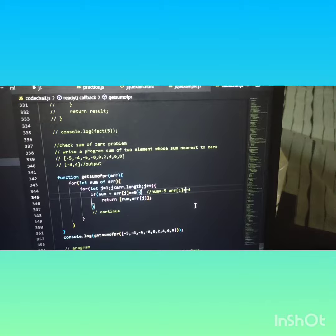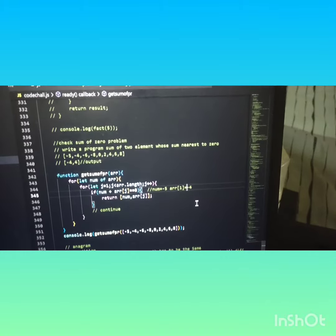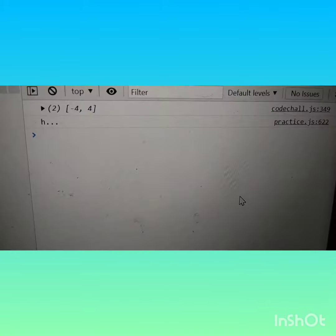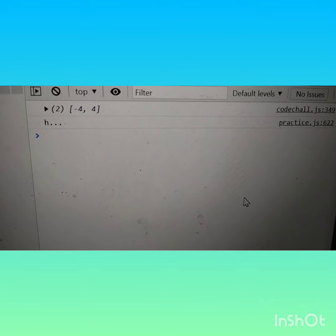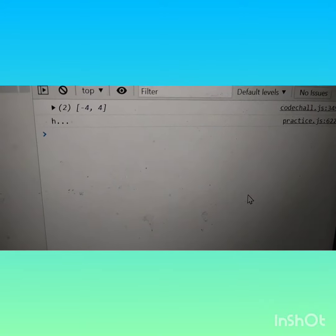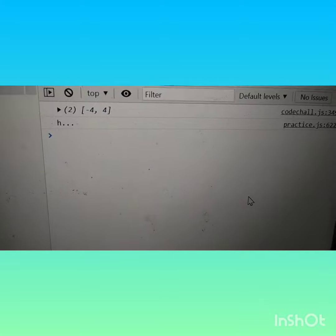Here I've given a value. So let's see the output. As you can see here, we get the output minus four, comma four. Hope you like this video.